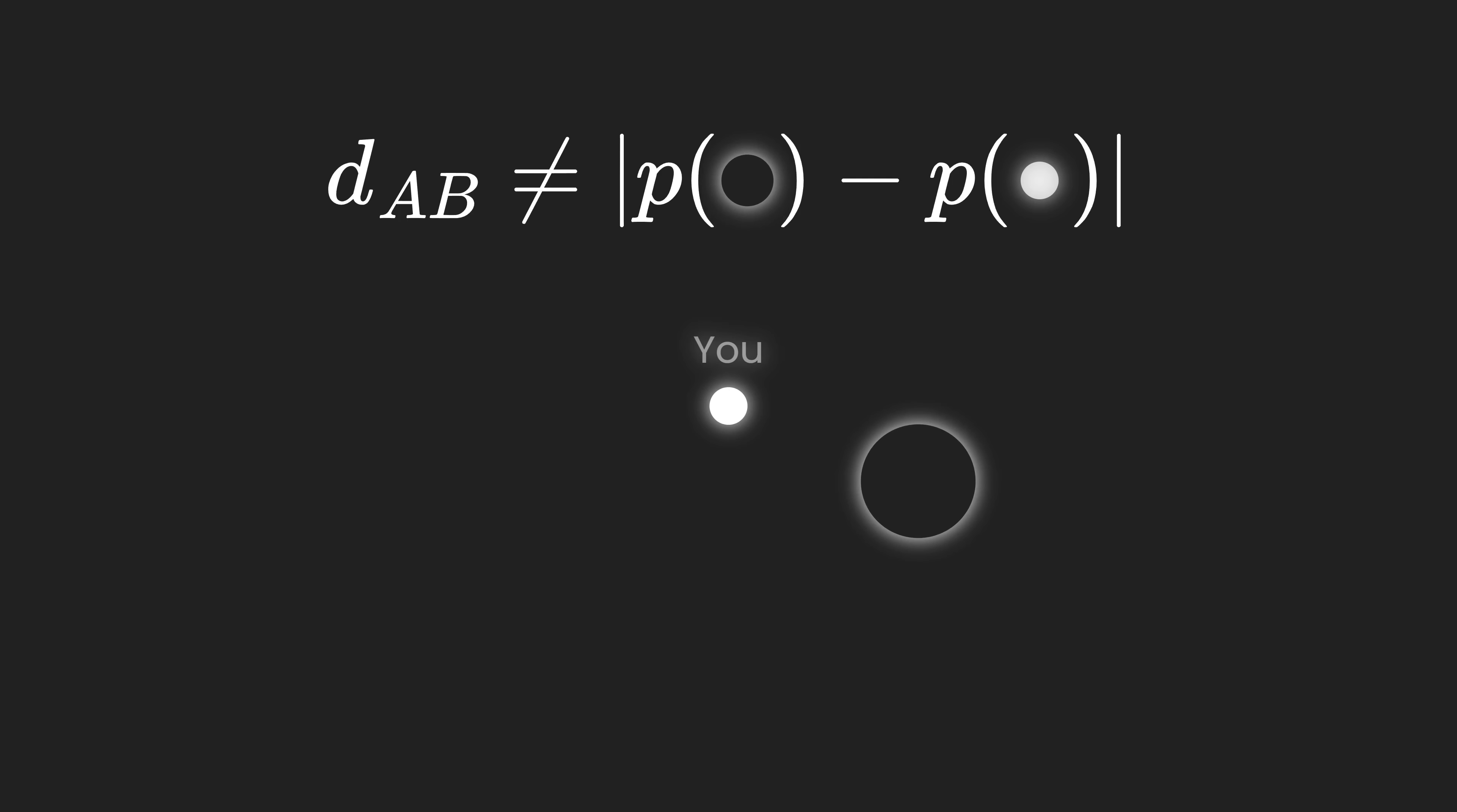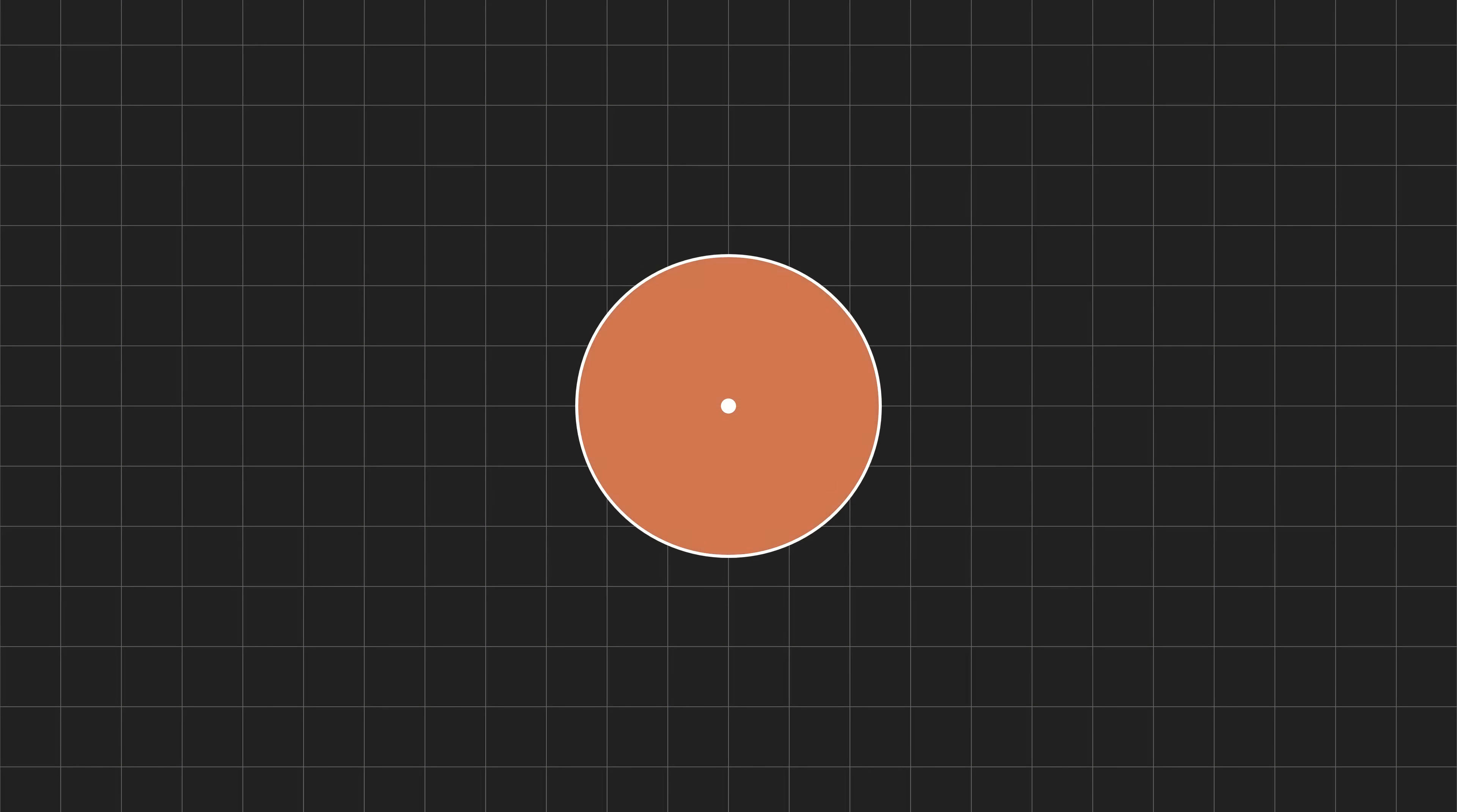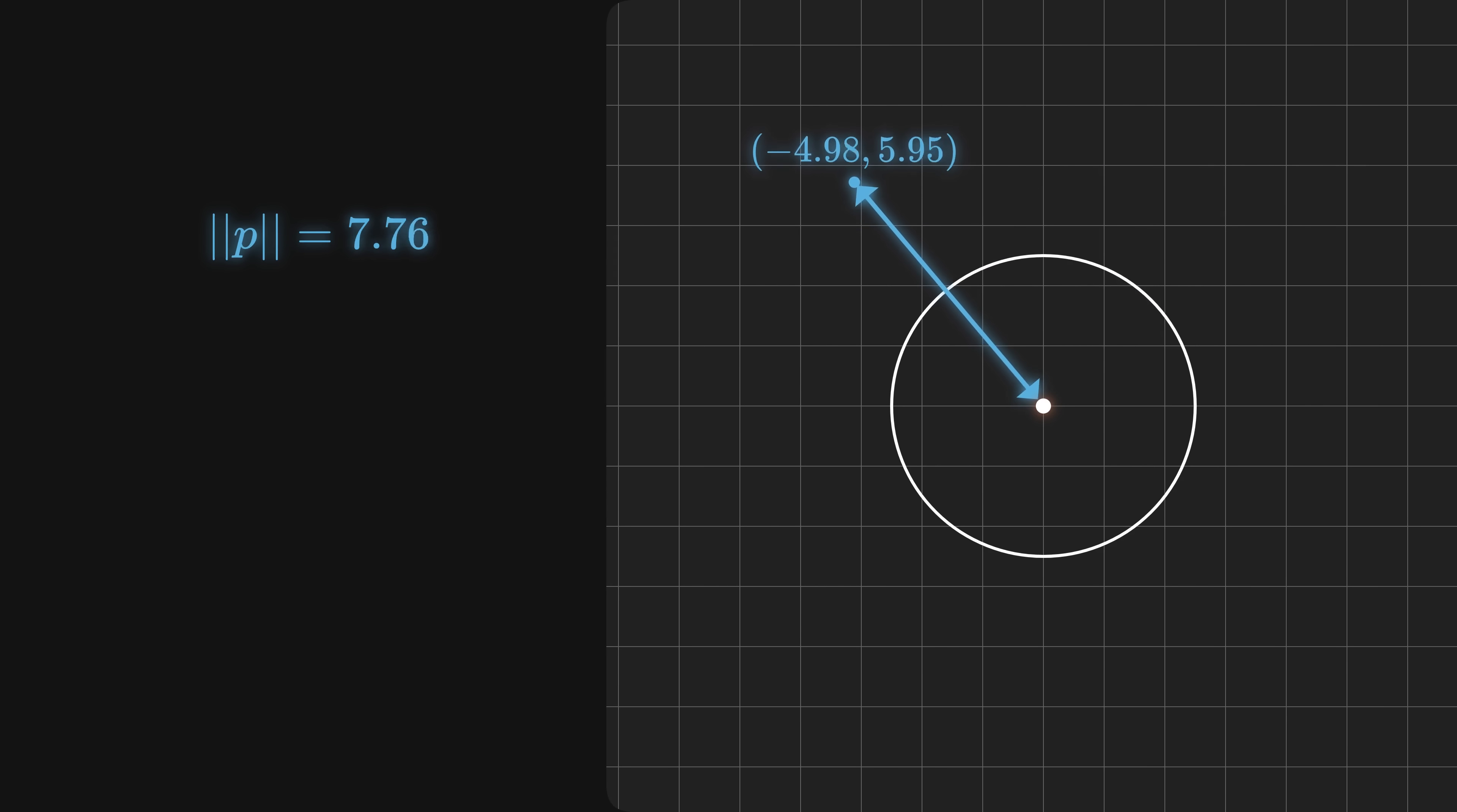To understand signed distance functions, let's start with something simple. A circle centered around the origin. As you can see, some points fall outside the circle, some inside, and just a few land right on the edge. Now, say we pick one of these points, and we want to know how far it is from the circle's surface. Let's go step by step. First, think of the point's position as a vector. We can just measure the length of that vector, and that gives us the distance from the origin. Then subtract the circle's radius, and you're left with the distance to the surface.